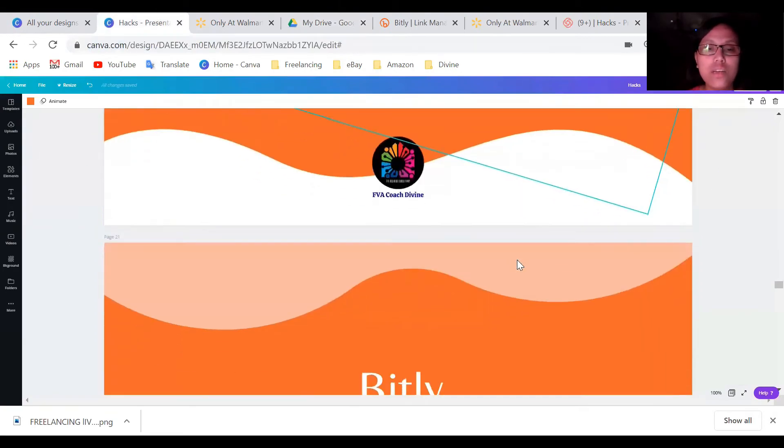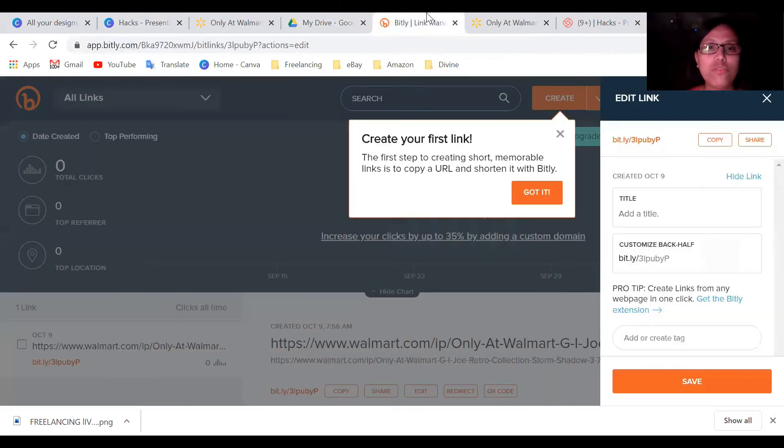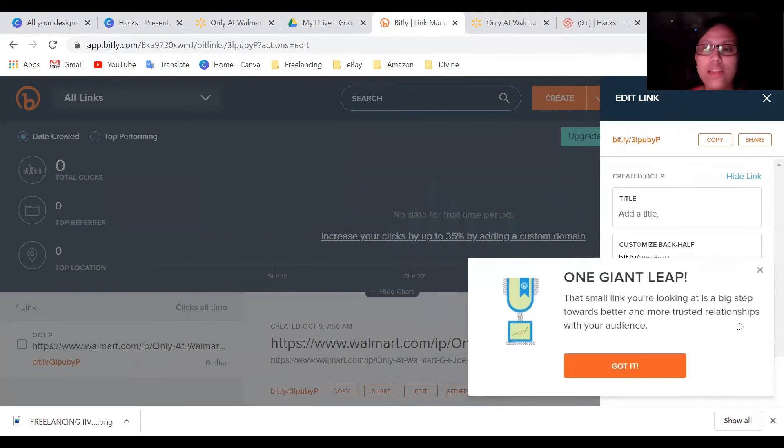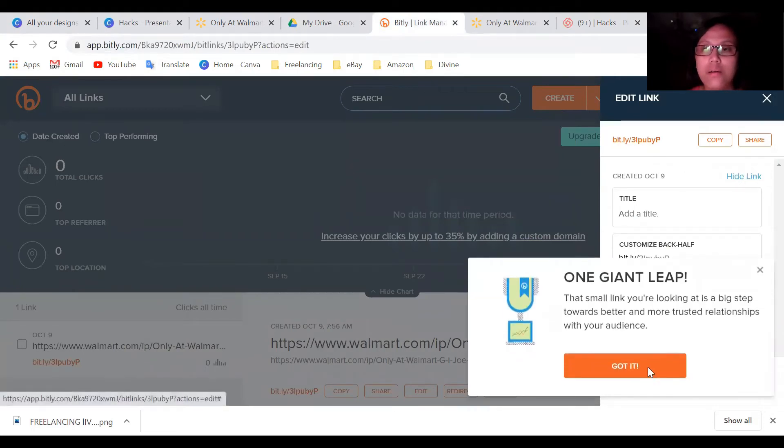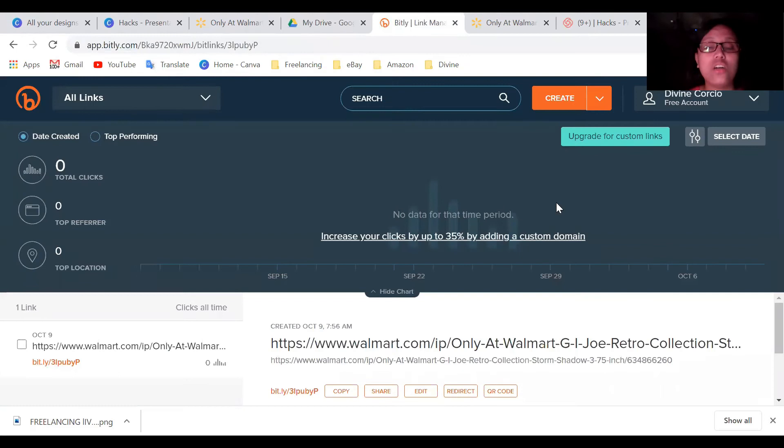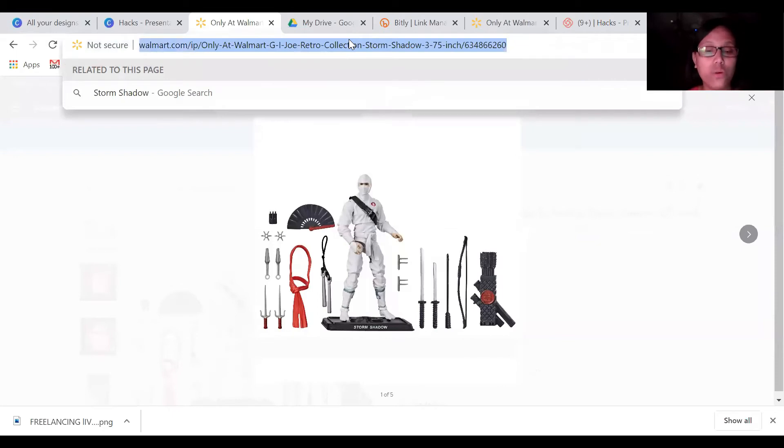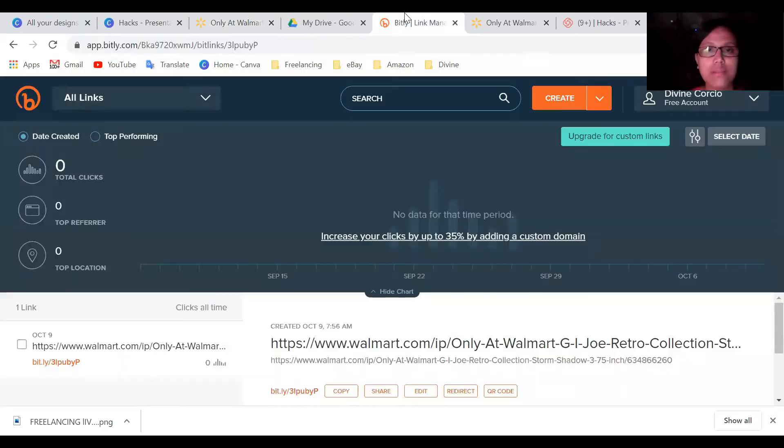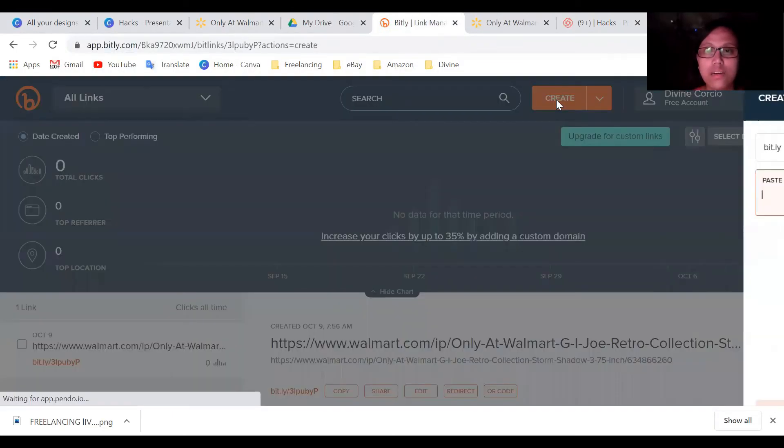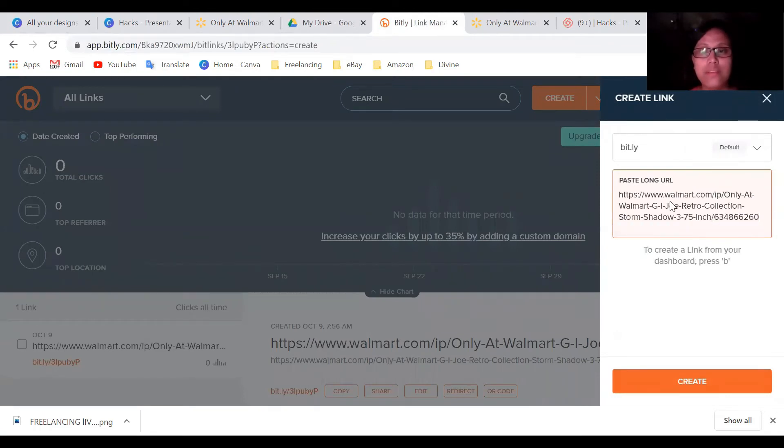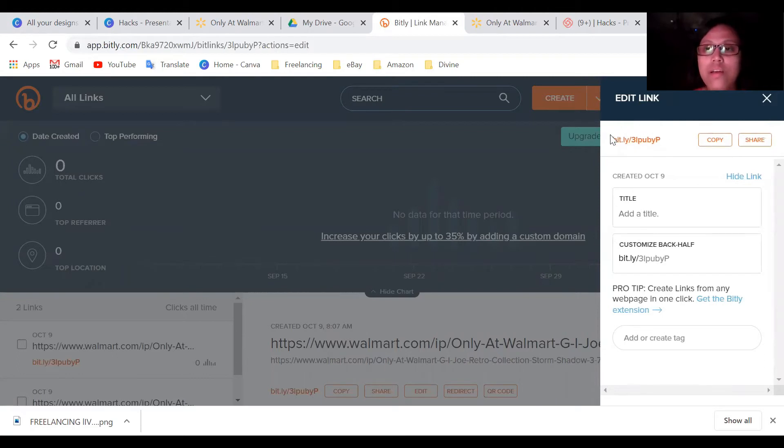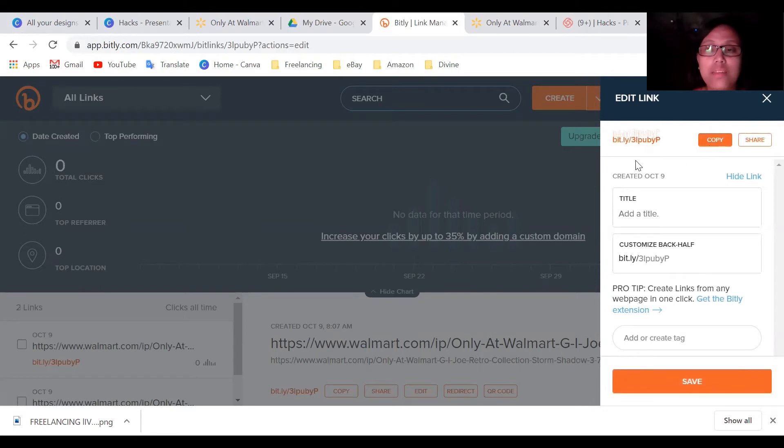So the next one is bit.ly. So what is bit.ly? So this is website that you can make the URL shorten. So for example, like this one, you can see here, this is a long URL. Let's copy this and then click here and bit.ly create, paste a long URL and you can see here, it become short and then you will just copy that. And this is the link that you can share to your clients or VA.